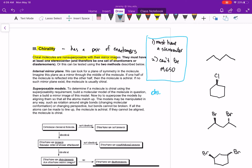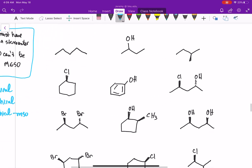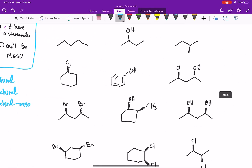There are really only two categories: a molecule can be chiral, or it can be achiral. Sometimes I like to give a reason, so I'll note when a molecule is achiral because it's meso. But those are really the only two categories — chiral or achiral.